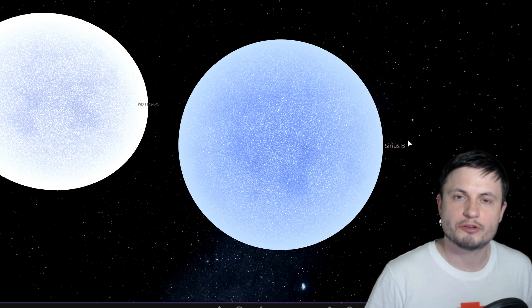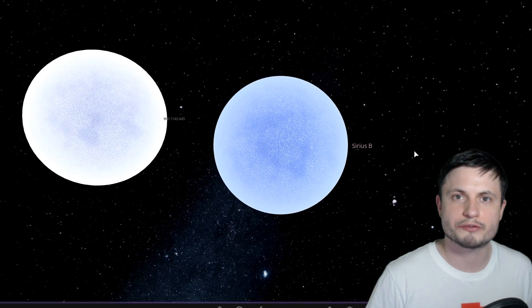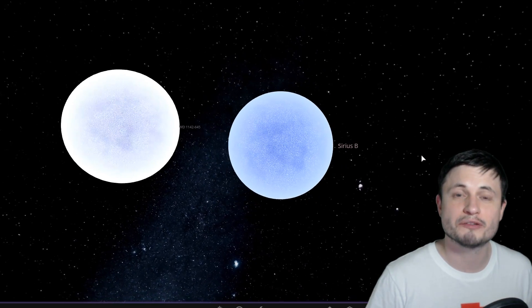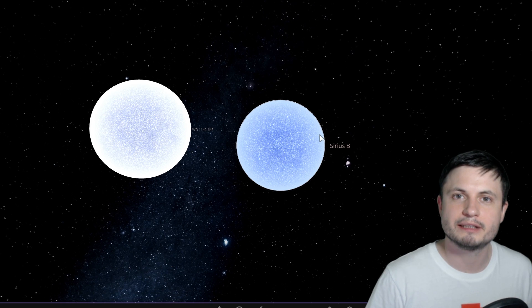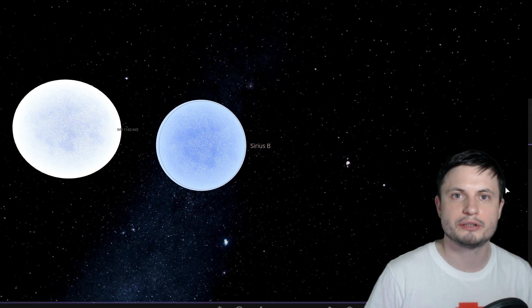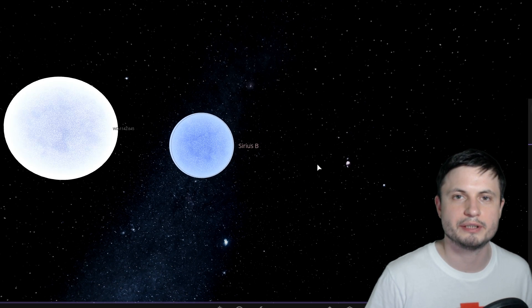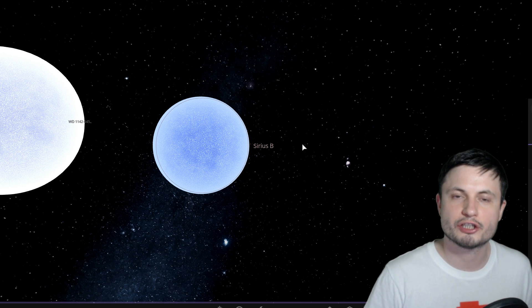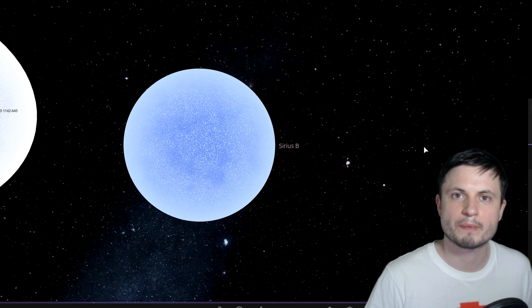And the other thing you have to be aware of is that when it comes to white dwarves, they do have a limit of their mass. If they actually gain a little bit more mass, and here we can demonstrate this with Sirius B, you can see as soon as I give it a little bit more mass, it actually does sort of decrease in size, it becomes more dense.